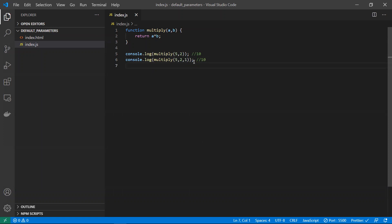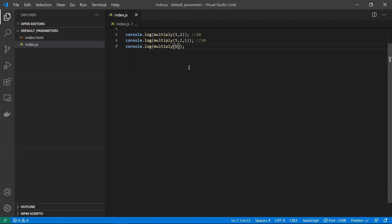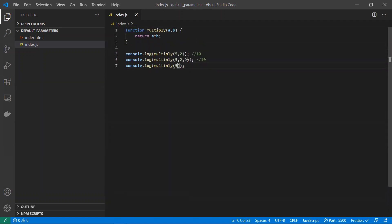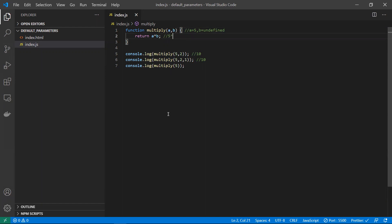Now let's take only one parameter. If we pass only 5, then 5 is passed to 'a'. We are not sending any value to 'b', so in 'b' there will be undefined. So 5 times undefined gives us NaN — not a number.